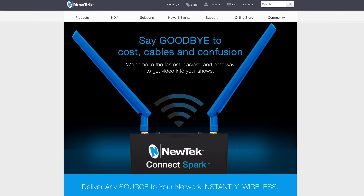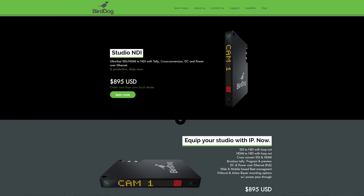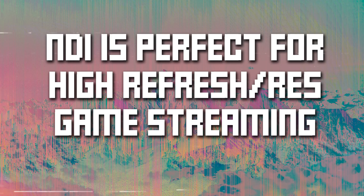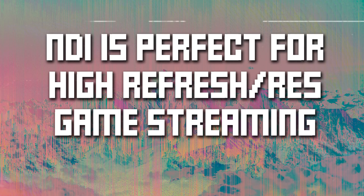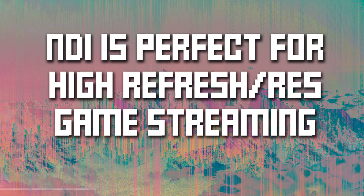NewTek also recently released their Spark, a dedicated NDI broadcast box for this kind of purpose, and there's a third-party encoder from BirdDog available as well. These are quite pricey and geared more towards big events. NDI can also be used to optimize PC streaming via a secondary streaming PC without the need for the hassles of a capture card setup. This is perfect for those who run high refresh rate or high resolution monitors that don't play well with capture cards.